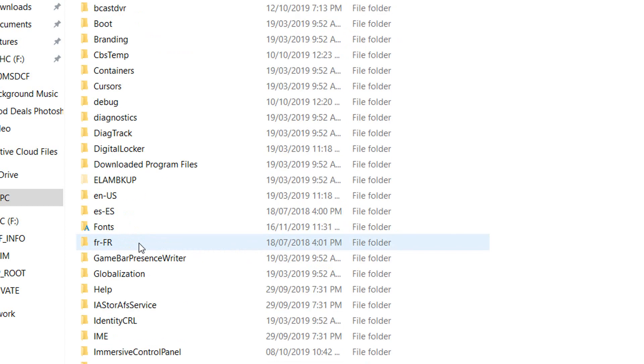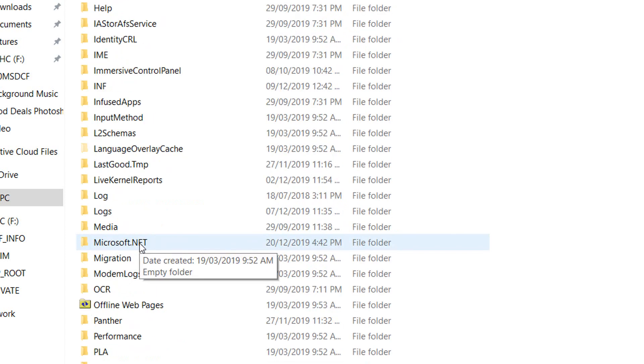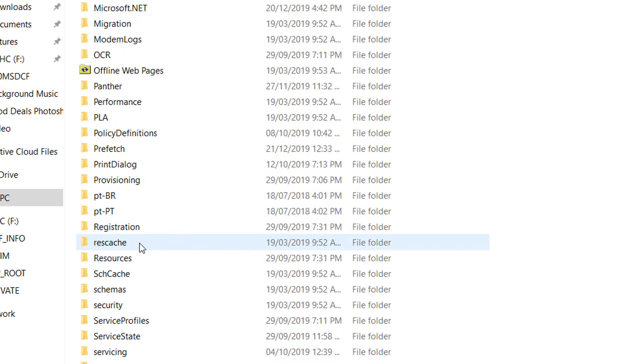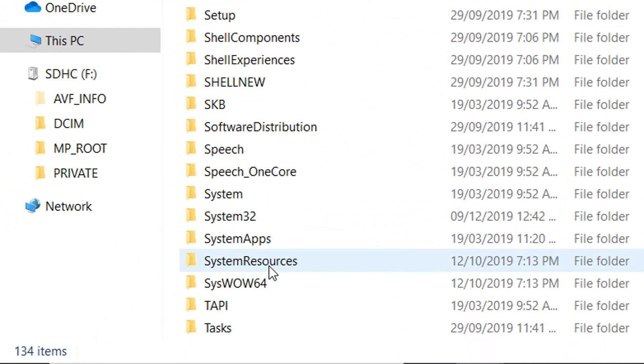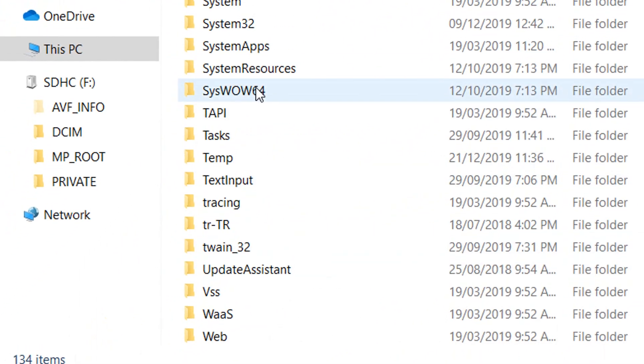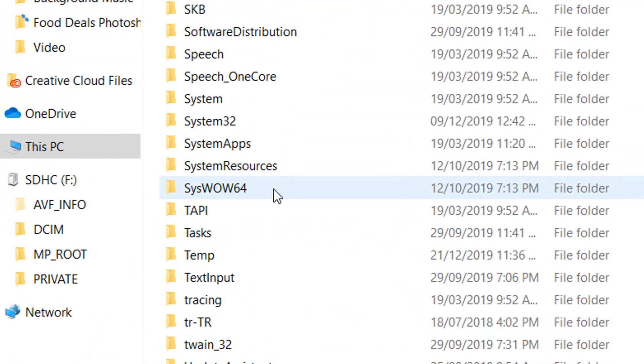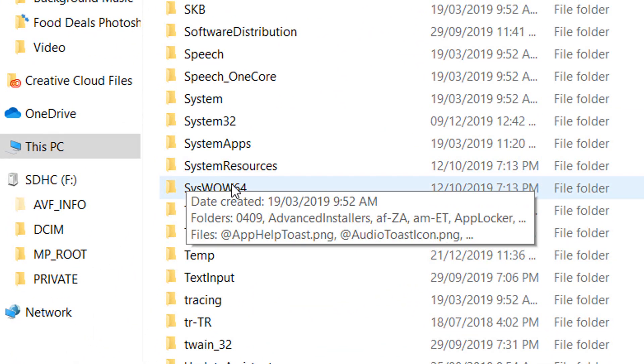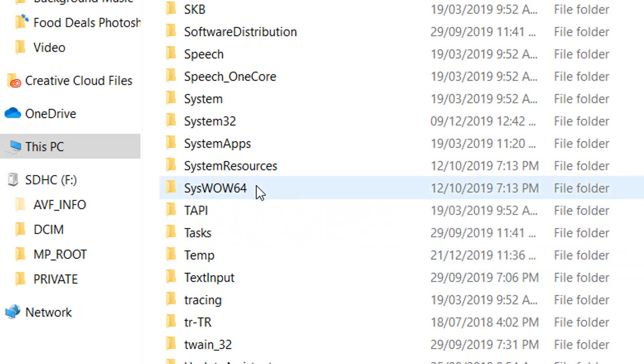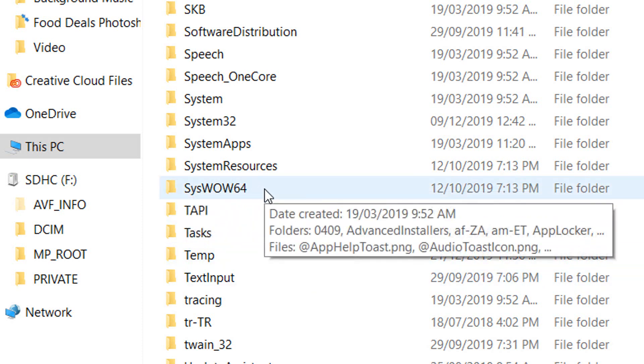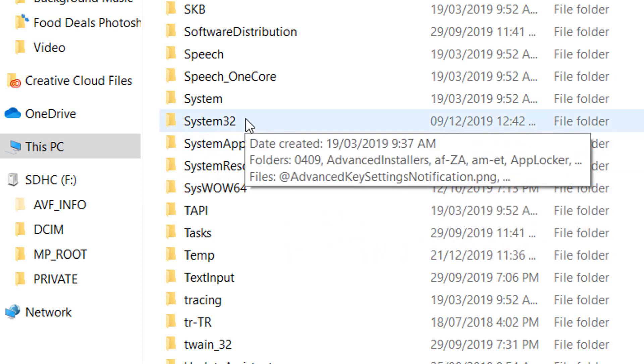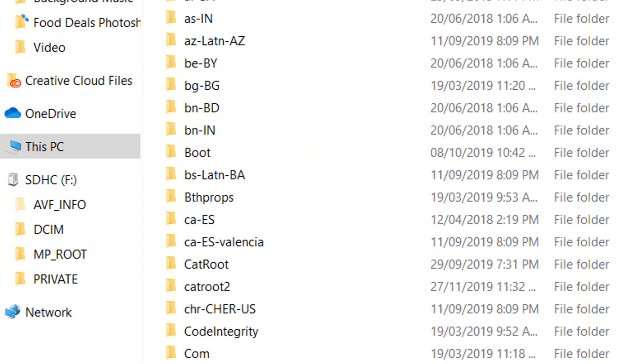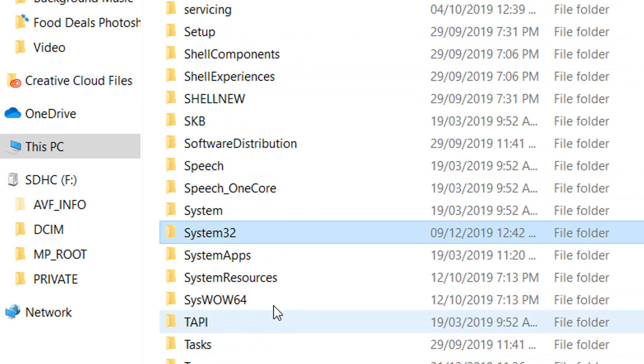In here, scroll down until you find SYSW or W64. So if you are using 64-bit version of Windows, you have to paste that file in this folder, and if you have 32-bit version, then you have to copy that 32-bit file and you have to paste it in the System32. So in my case, I have 64-bit.